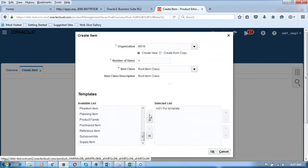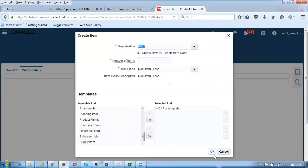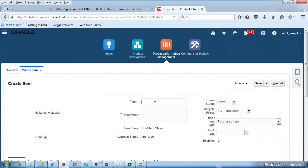A question was asked: what is the root item class? It is a class for the Product Information Management module — PIM needs a root item class, whereas Inventory does not, but since it is mandatory we populate it. You are creating this item in the master organization, not in an inventory child organization. Afterwards, you can assign it to a child inventory organization. I'm now applying the template by clicking OK.